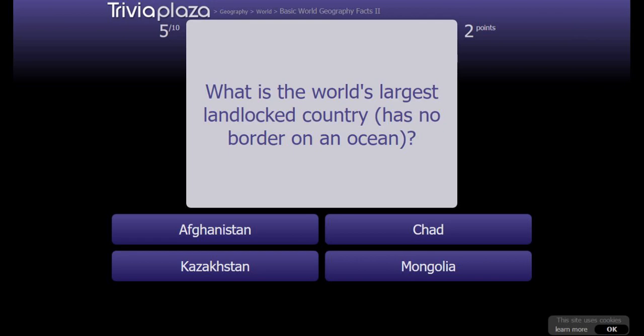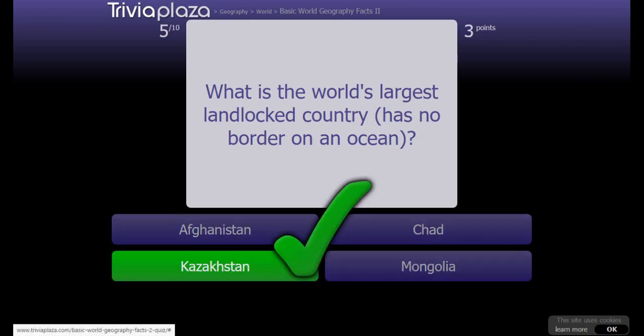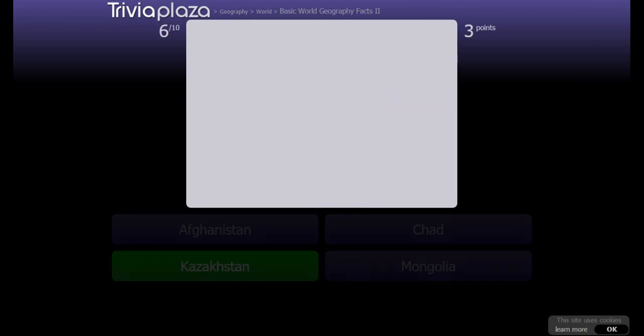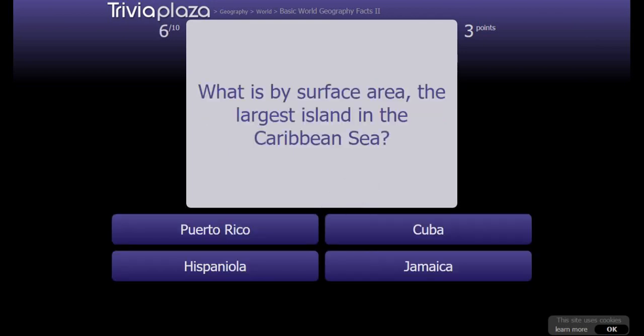What is the world's largest landlocked country - one that has no border on an ocean? Kazakhstan. What is by surface area the largest island in the Caribbean Sea? Cuba.